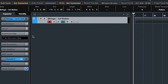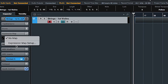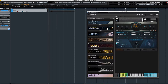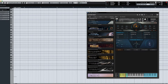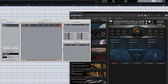Let's go ahead and start programming in some expression maps. The first thing you can do is look over here — you can see there's Expression Maps and then Expression Map Setup. Or you can go into the MIDI editor and see it there as well. So go to Expression Map Setup, then we're going to add an expression map, and let's set this up as Hyperion Strings Micro.